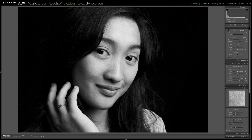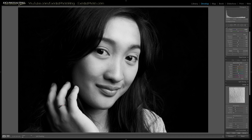Now I want to drop the clarity — I like dropping my clarity on my portrait photos. I think I dropped it by about negative 22. You can see that smoothing up the skin really nicely.